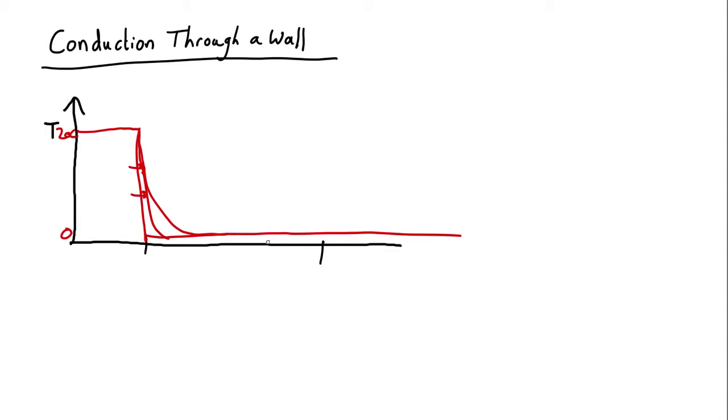But here there's quite a steep gradient, so more heat will flow through here. As the gradient gets less, a smaller amount of heat flows. And out here no heat is flowing.